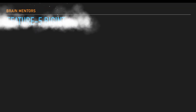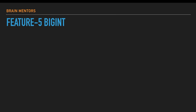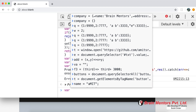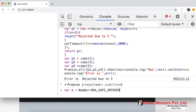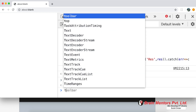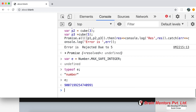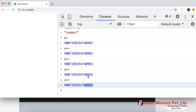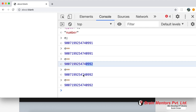Last but not least, feature number five: BigInt. BigInt is a numeric data type introduced in ES2020 that represents whole numbers larger than 2 raised to the power 53. In JavaScript, Number.MAX_SAFE_INTEGER gives the maximum integer value the number type can hold. Once you reach that maximum value, further incrementing doesn't change it — that's the limit of the number type.